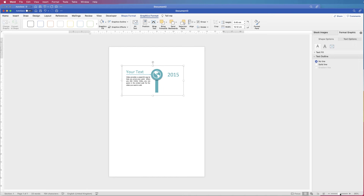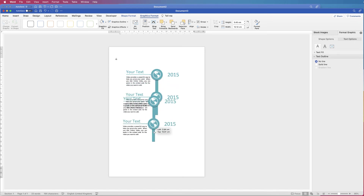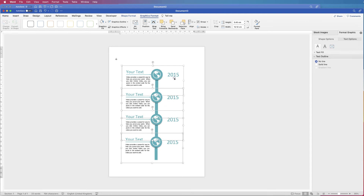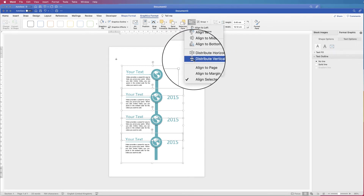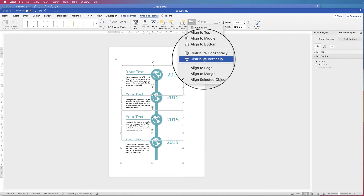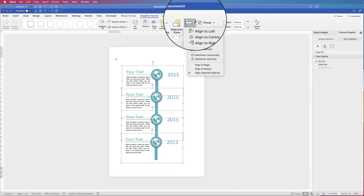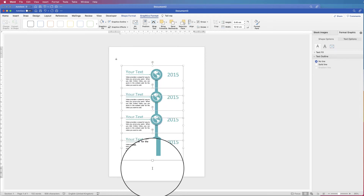Once grouped, copy and paste the element — hold Alt, click and drag to duplicate. I'm going to do four total, but it's up to you. Select everything by holding Command or Control, go to the Align tool, click the dropdown, and select Distribute Vertically to space everything equally. Then go to Align again and select Align to Centre.